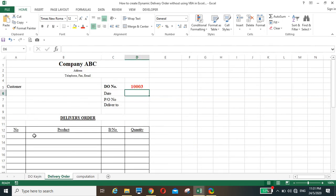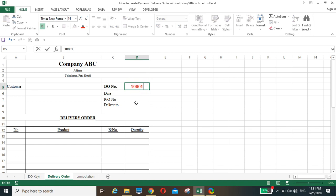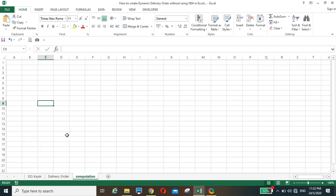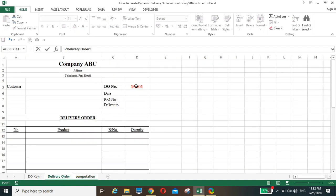Secondly, we have the DO active sheet, which is controlled by the DO number entered here. We start with 10001. Once we complete this, the data which we're going to pull from the key-in sheet using this DO number — we leave it blank. The rest we maintain fixed. Once complete, we go to the computation sheet. The first thing is to link the DO number to the computation sheet, where we will do all the computation.